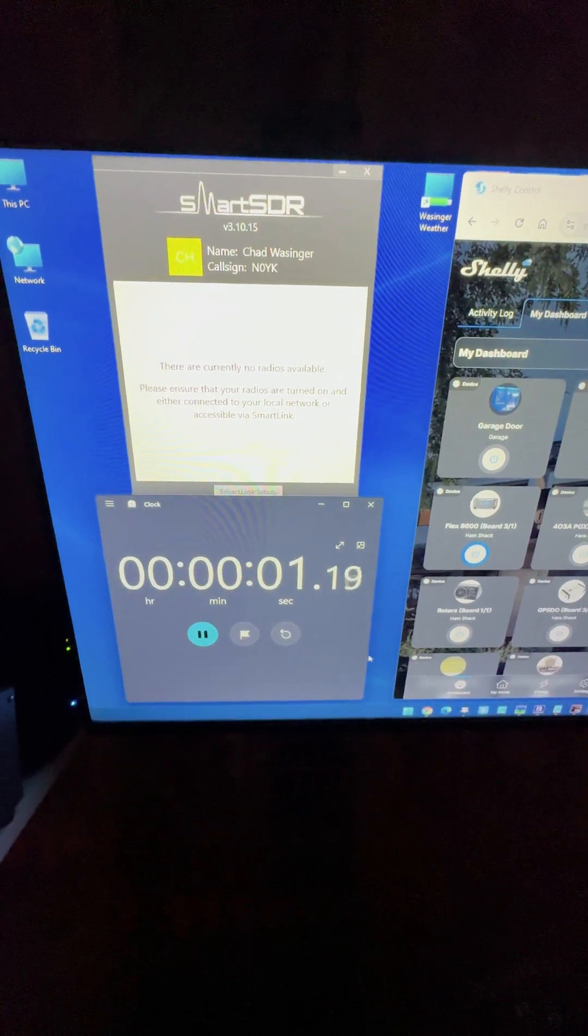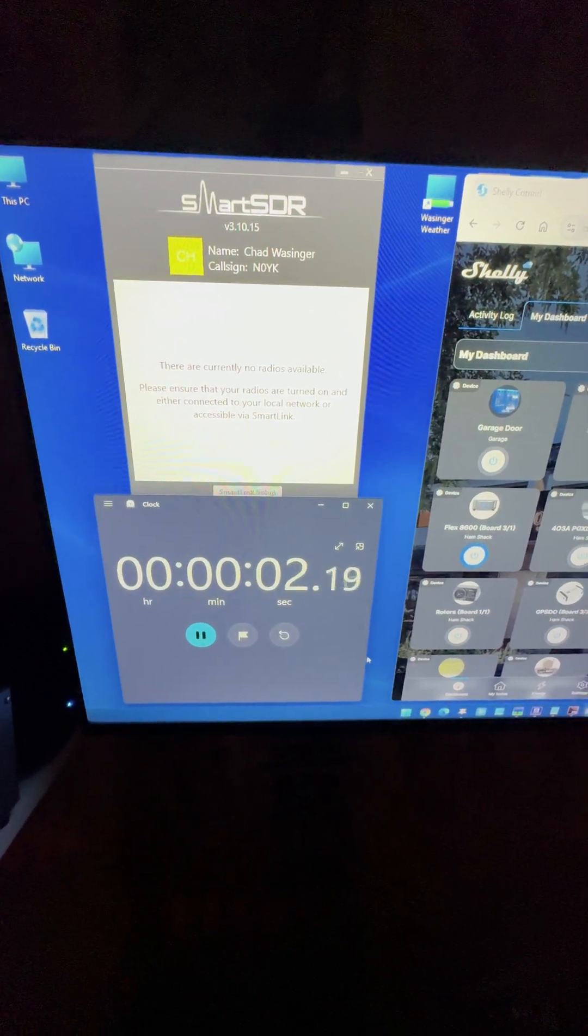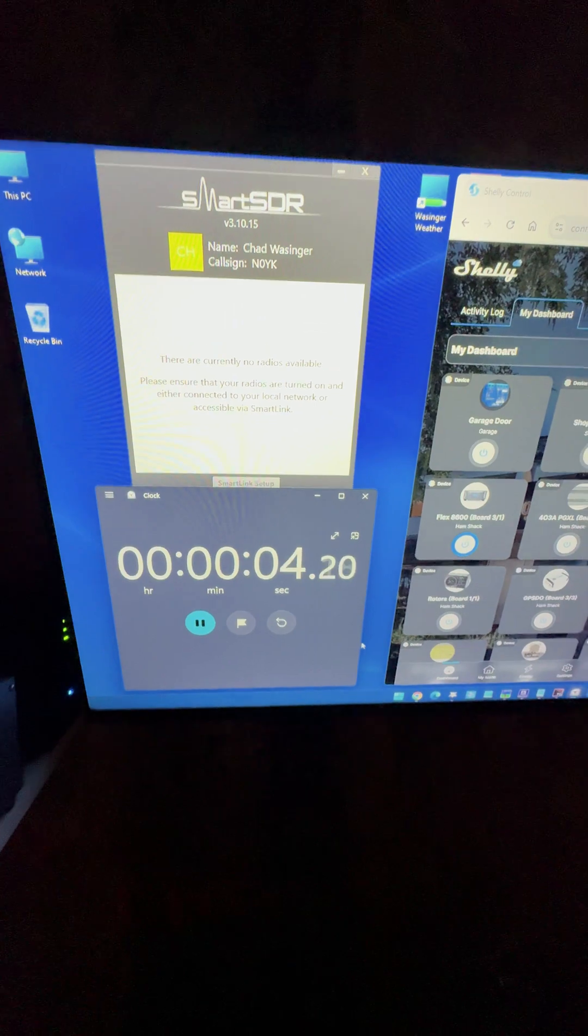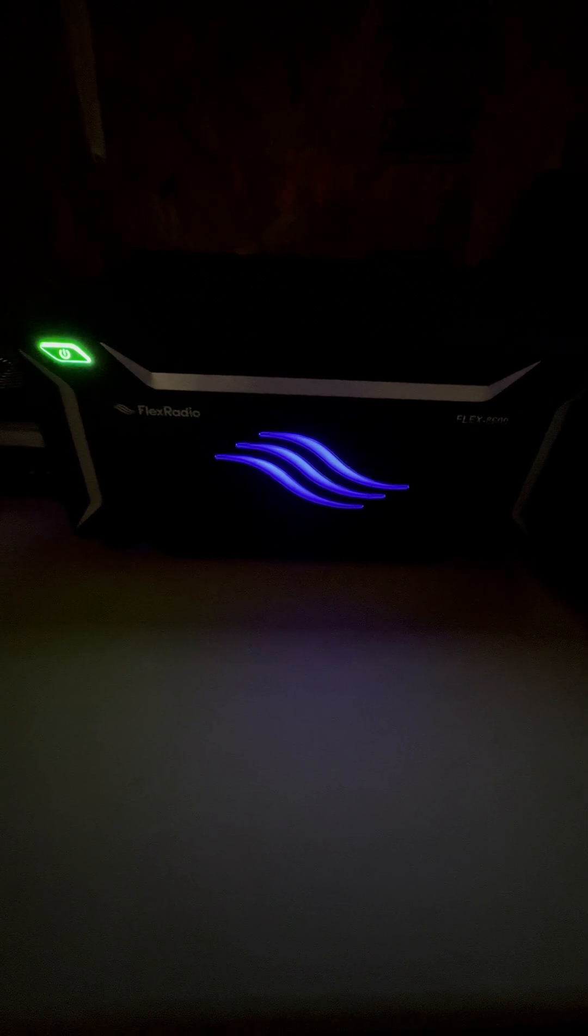All right, we've got the stopwatch going. And you can see the Flex 8600 is going through its boot up process. We're going to hear some relay clicking and we're also going to hear the fans spool up.